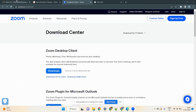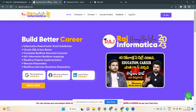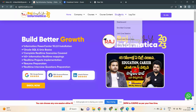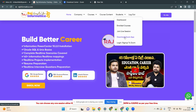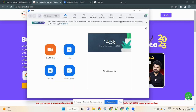So to summarize the first process: first log into Gmail, then open rajinformatica.com and sign up. Once signed up, download the Zoom app, then click Sign In, select your Gmail, and enter your details.